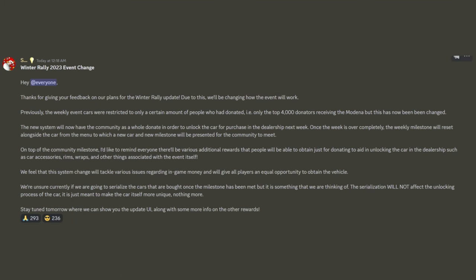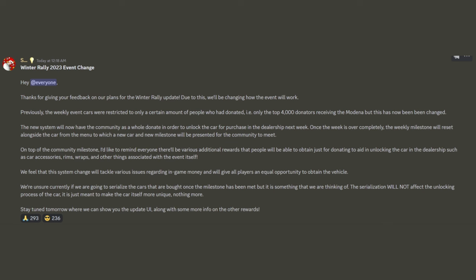And here in this last message they sent, you can see that they changed it from the top 4,000 donators to any person can get this car after the donation goal is reached. Which this is definitely a good change because the top 4,000 donators would basically be AFKers and cheaters. And the problem with the cheaters is it's really hard to look through and see which people are cheating. And 4,000 people is a lot of people to have to look through to see who actually did it legitimately or who cheated.